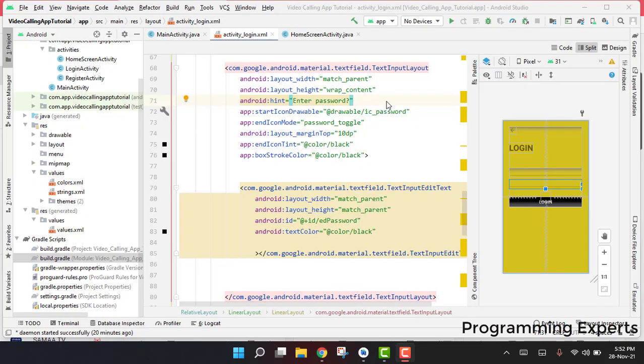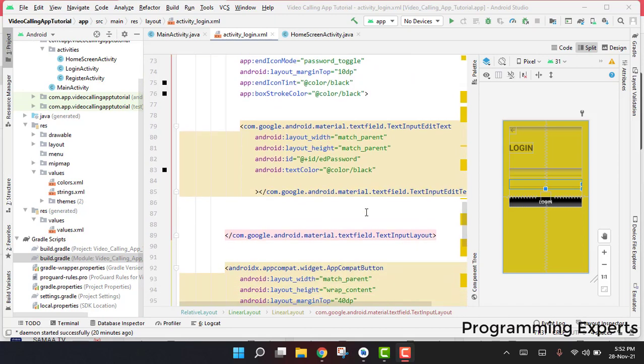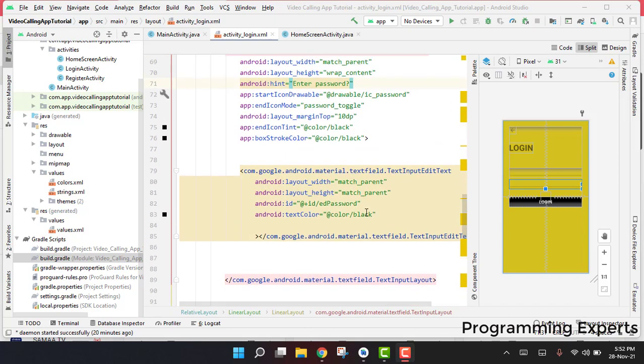Bismillah Rahman al-Rahim. Welcome back to my another video tutorial on Android app development. This will be Part 7 of my video series on an audio-video calling app using Firebase in Android Studio.